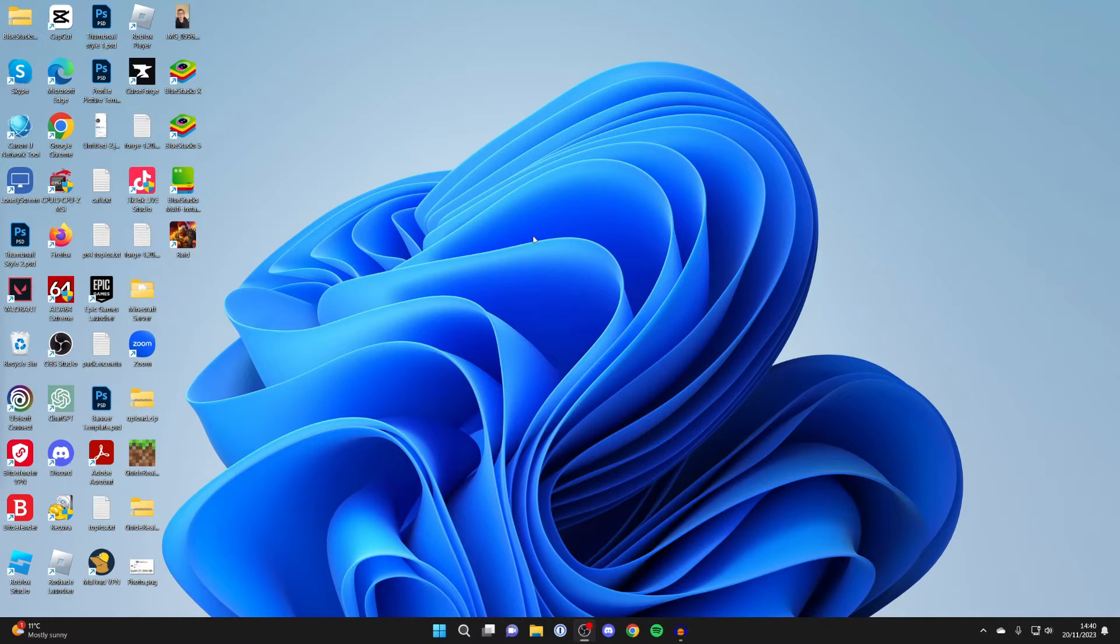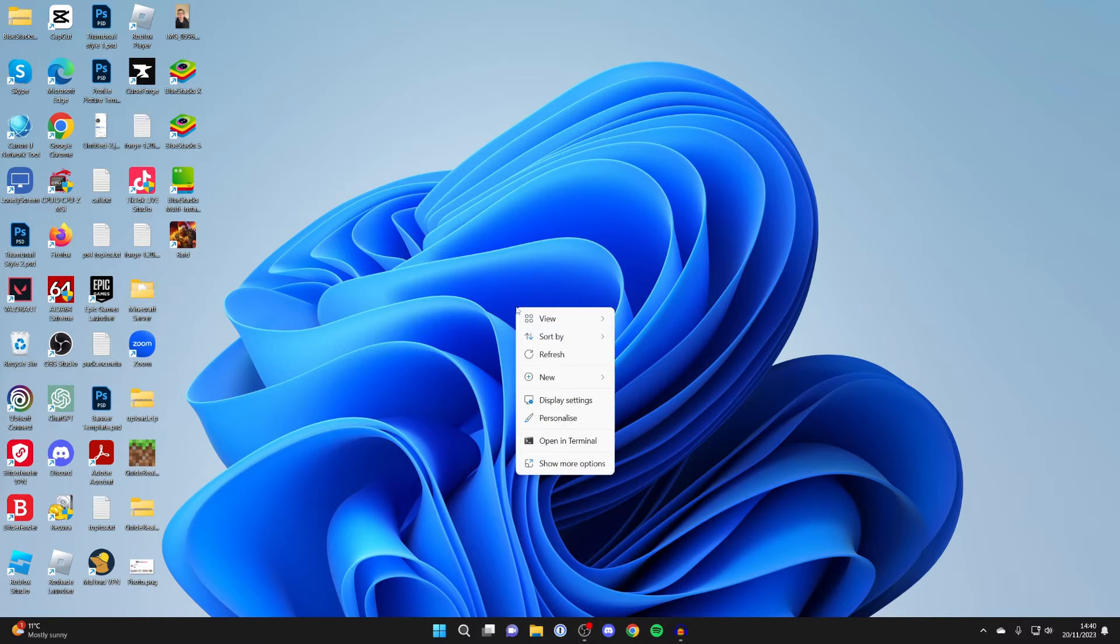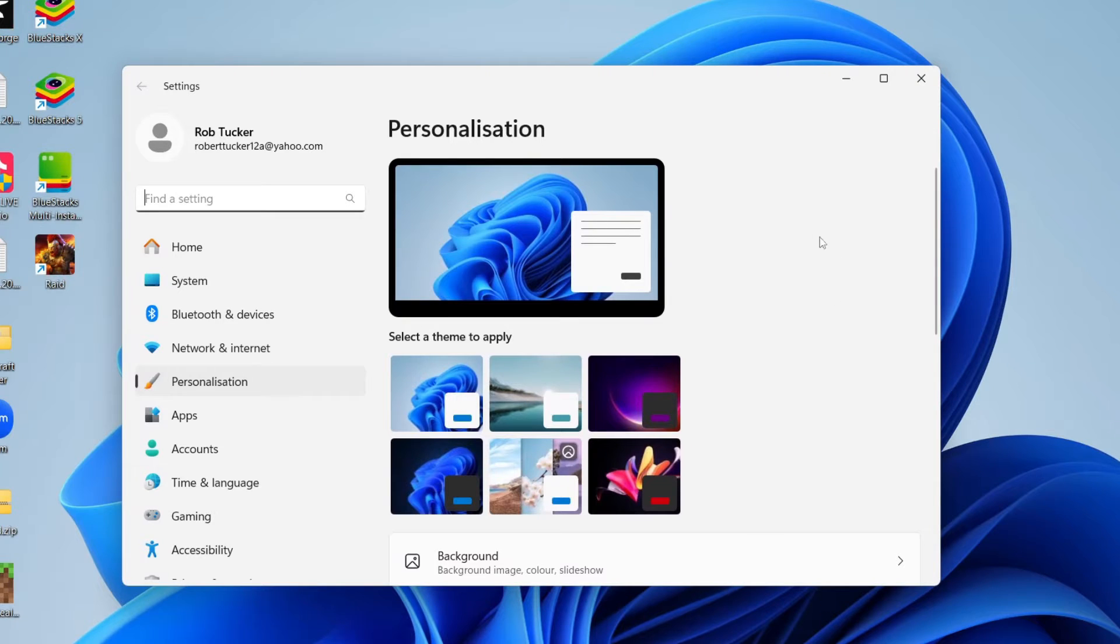Firstly, come onto your desktop to an empty space and right-click. Then click on personalize.